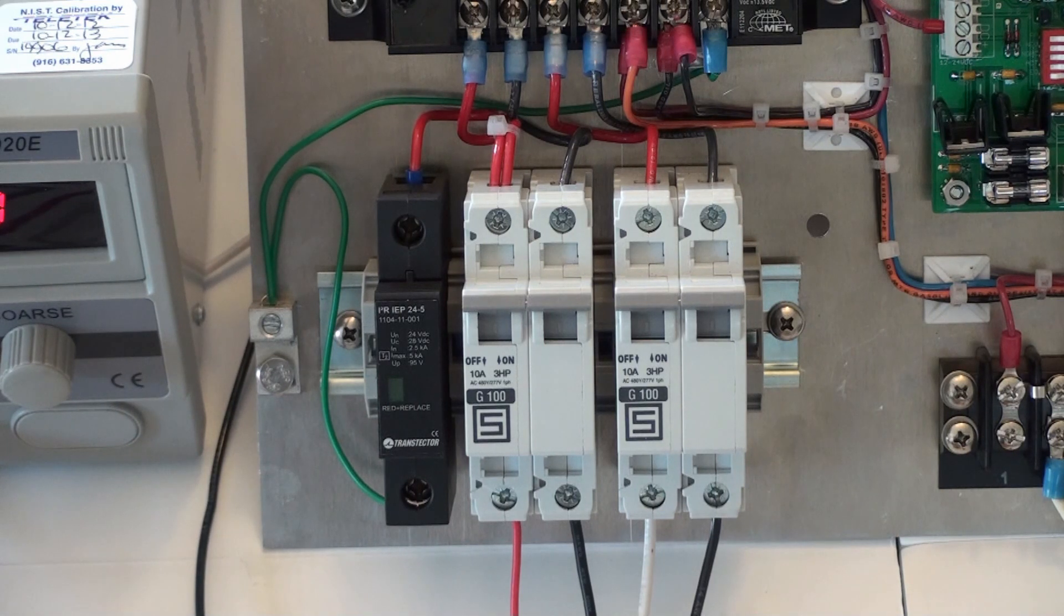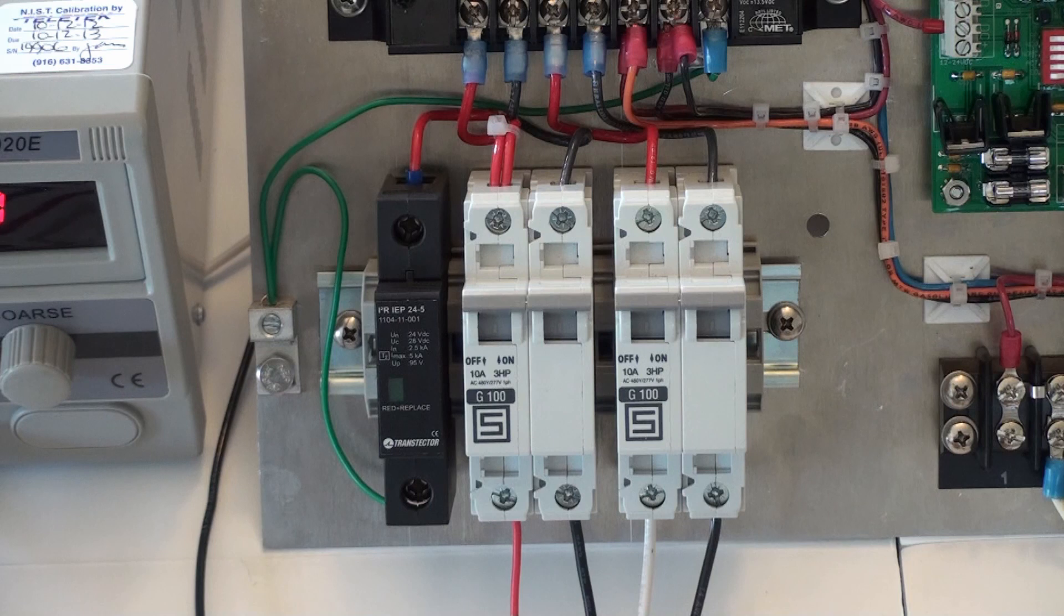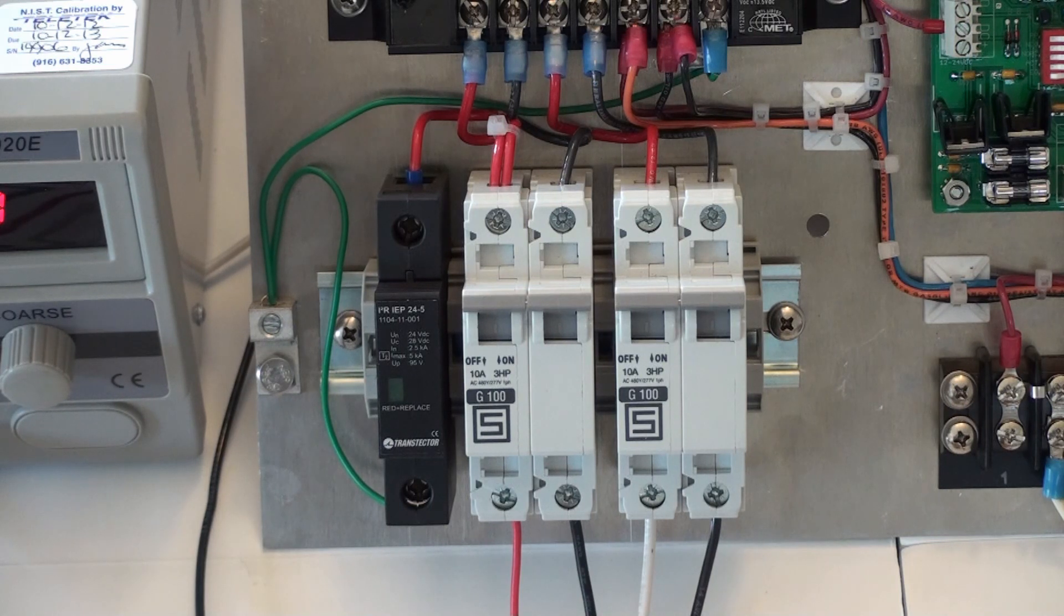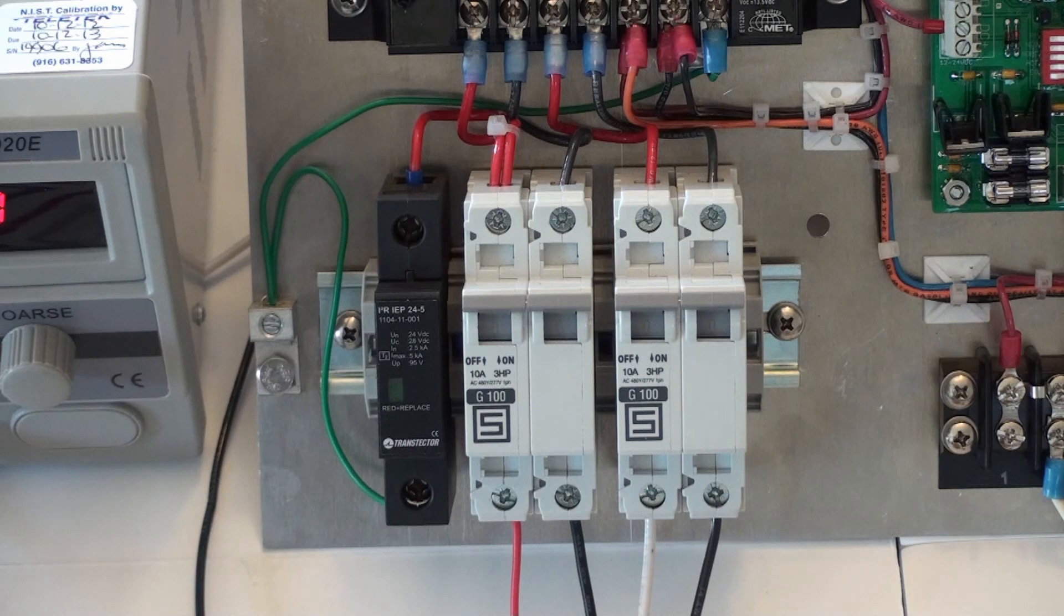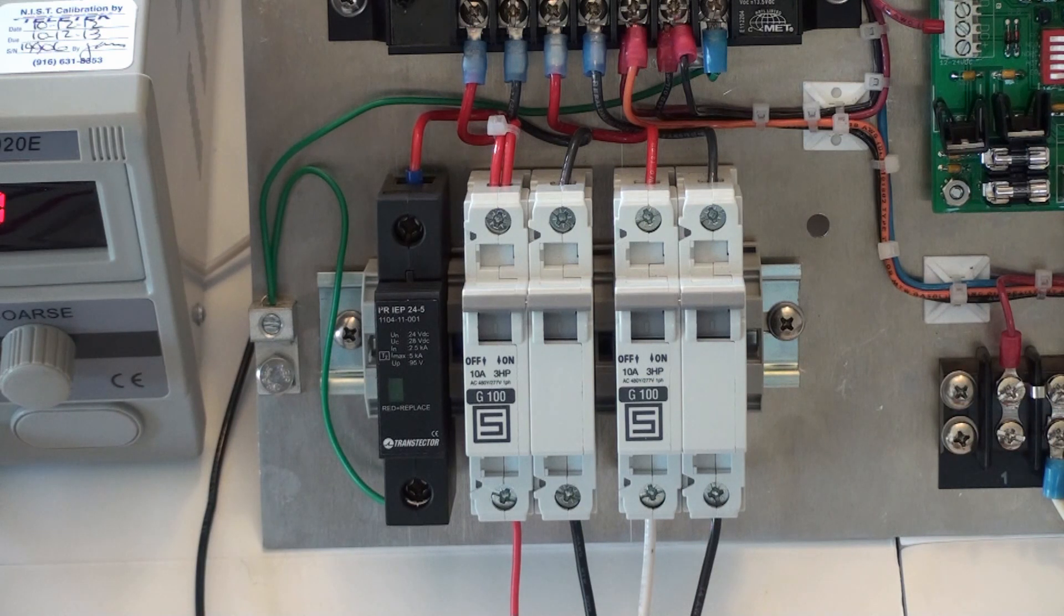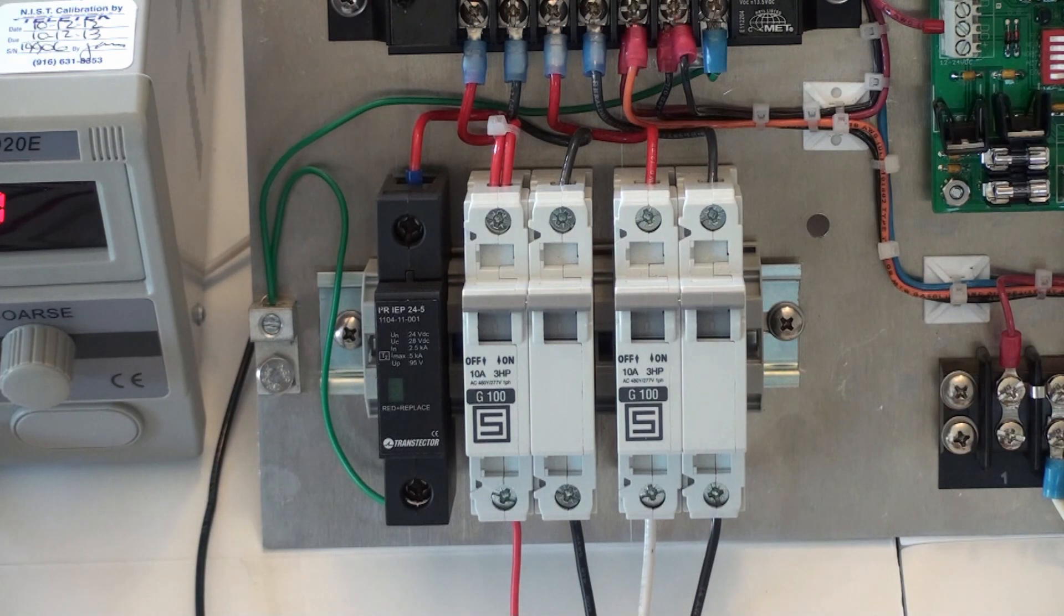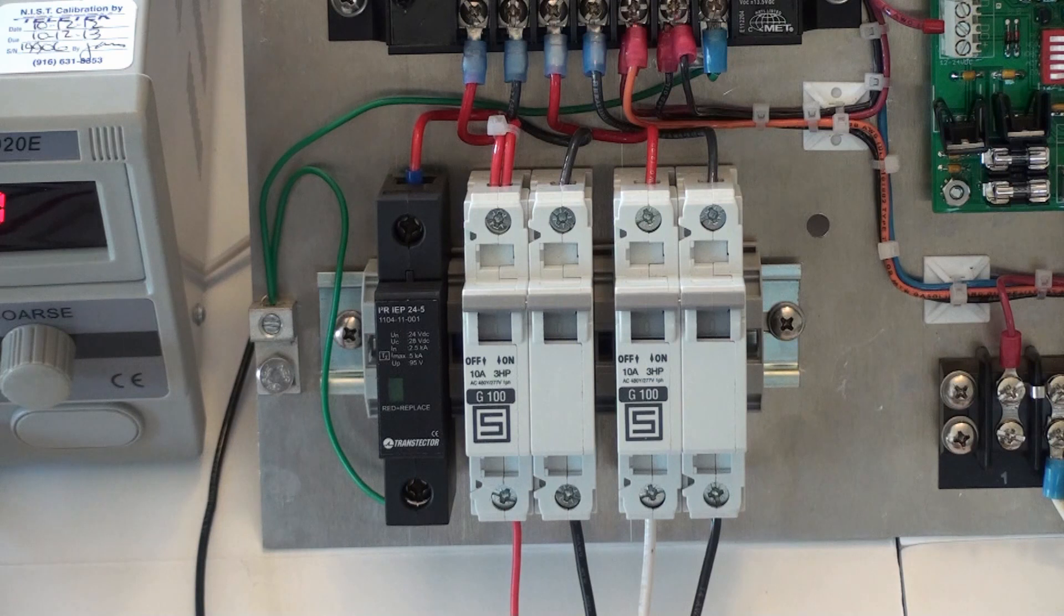If the window is red, it indicates that the surge protection device has been damaged by a high voltage transient, which is most likely caused as a result of a nearby lightning strike.